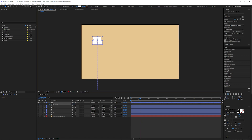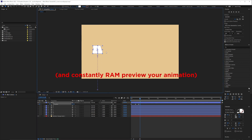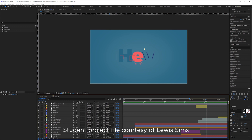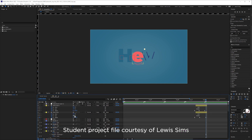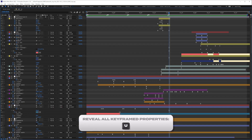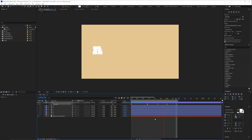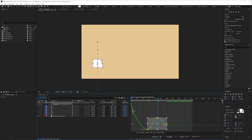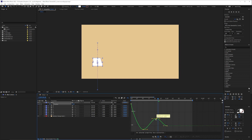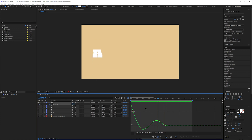Another tip is to minimize the number of keyframes. I've seen students with comps where they've got loads of keyframes — more than they need for what they're animating — and it's just a lot trickier to amend when you've got zillions of keyframes. You'll want to constantly RAM preview to check your animation timing.